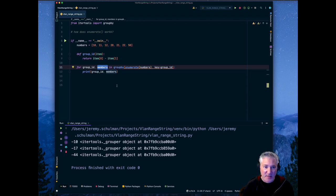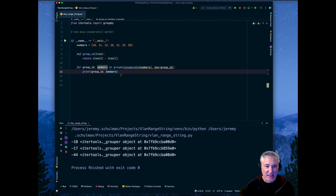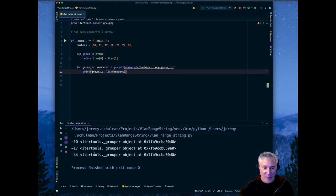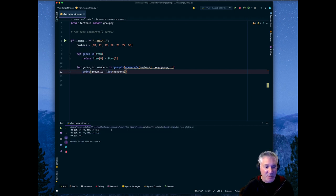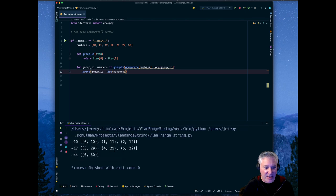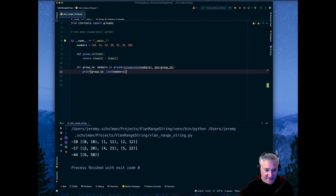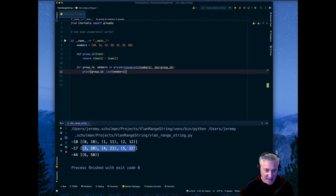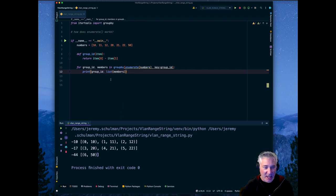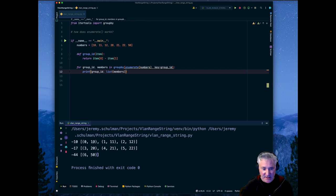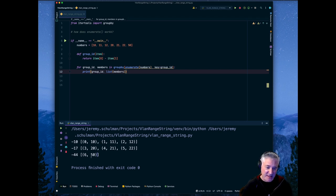So these are the members that are in that group. And so if we change this to say, turn that iterable into a concrete list. Well, then let's run this again. And now you can see that in negative 10, I have the elements, the first one, the second one, third one. Negative 17 has these elements. And negative 44 has this last value. So now we can see that groupby will give us these groups. And then these are essentially our ranges, 10, 11, 12, 20 to 22, and then this last value.